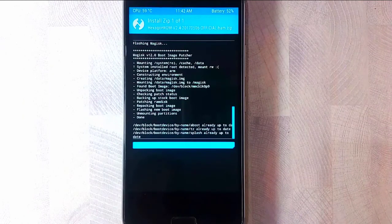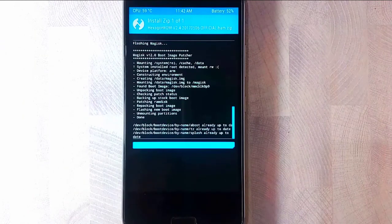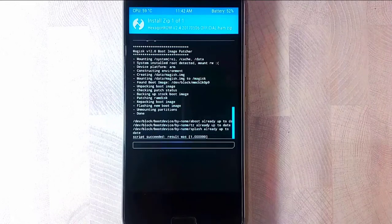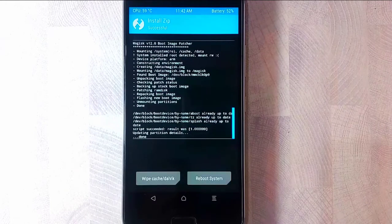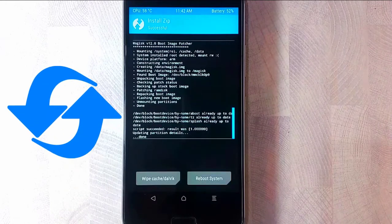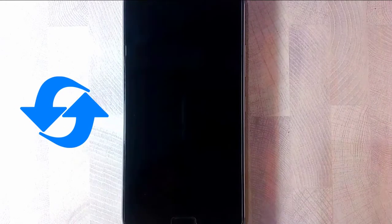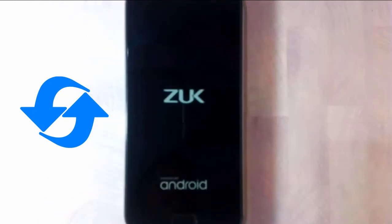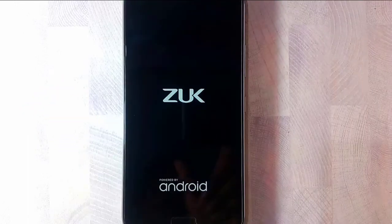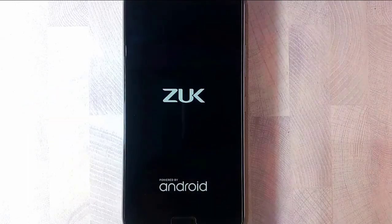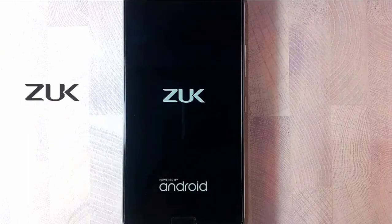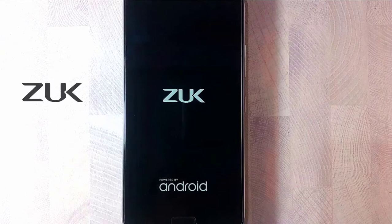We also have Magisk Manager pre-installed. It has already unmounted the partition. It's done. Now click on reboot system to boot into the Hexagon OS or Hexagon ROM, whatever you call it.